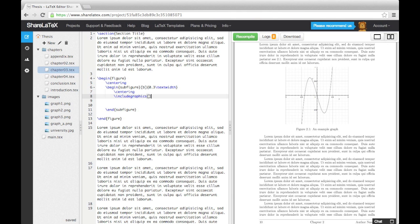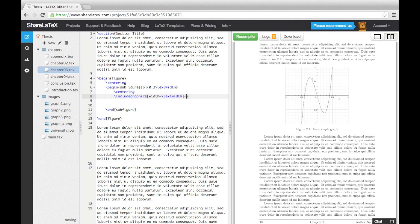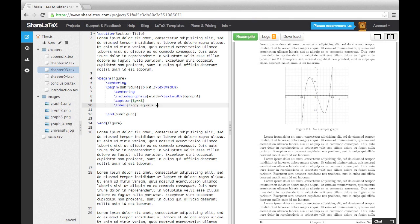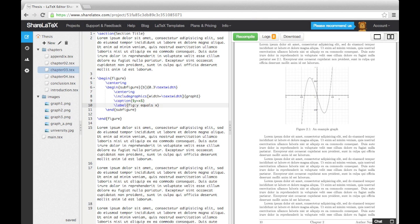When we add the images in, we need to specify the width using width equals, followed by the text width command. The reason this works is because the text width within the sub-figure is the width we specified in the begin sub-figure command, i.e. 0.3 times the normal text width. Next, we give the sub-figure a separate caption and label. We can then end the sub-figure and add the next two in.